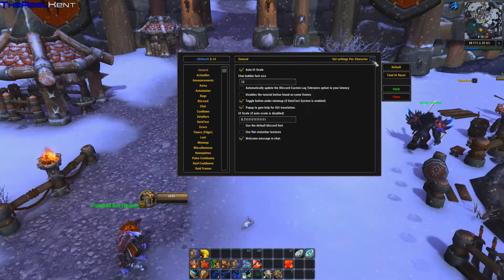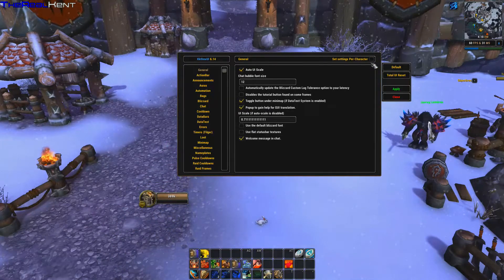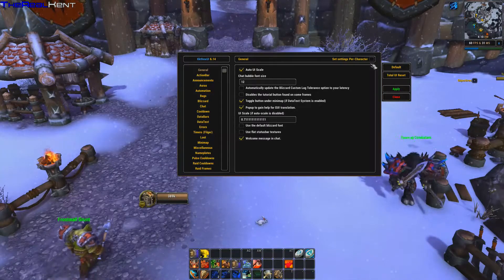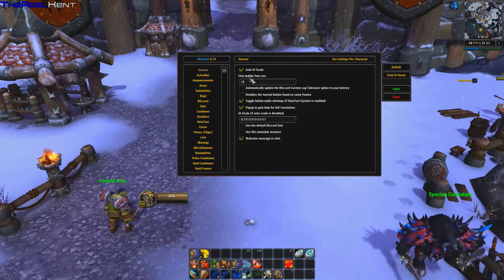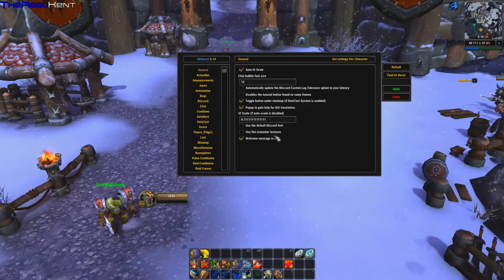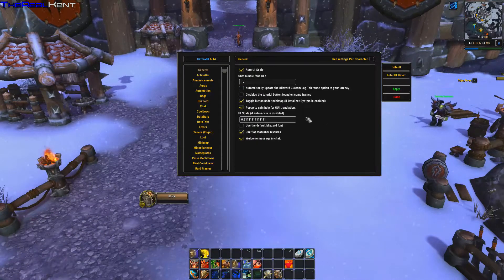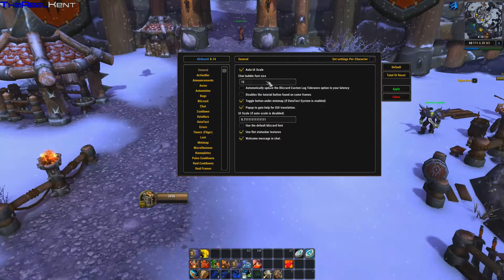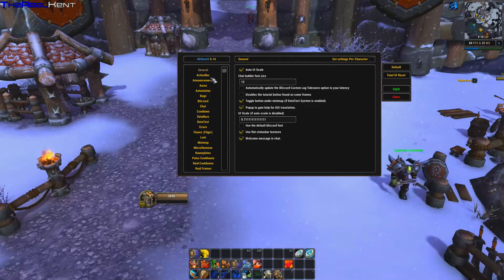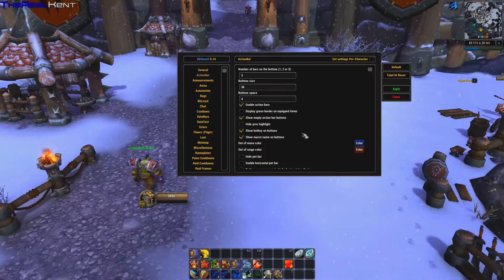You can set it to per-character so it's not applied to all your characters at once. If you make a new character you'll need to customize it separately. Under General you have UI scale, flat texture bars, and auto UI scale.